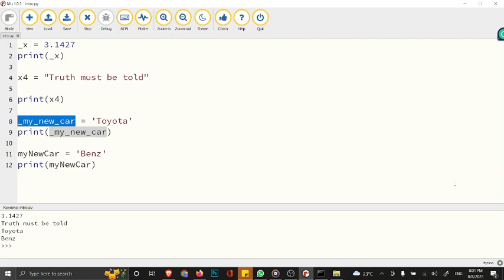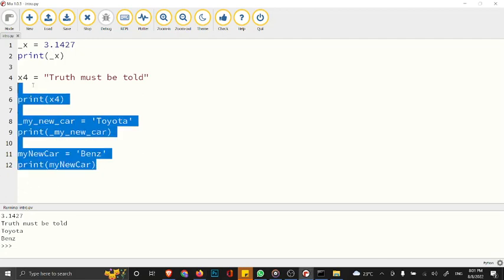Now let's talk about how do you assign multiple values to your variable. Let's clean our text editor and see how we can assign multiple values.